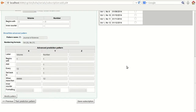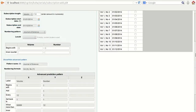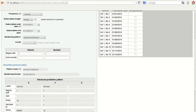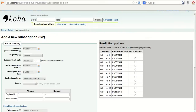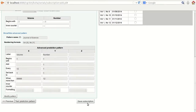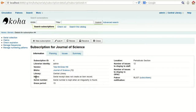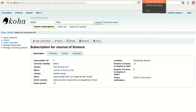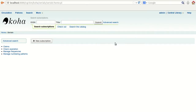We have selected the numbering pattern and will now move to the next option and save. The subscription data has been saved successfully. Now it is time to receive the subscription — when we have finished creating the subscription, you would like to receive the actual issues as they arrive in the library.